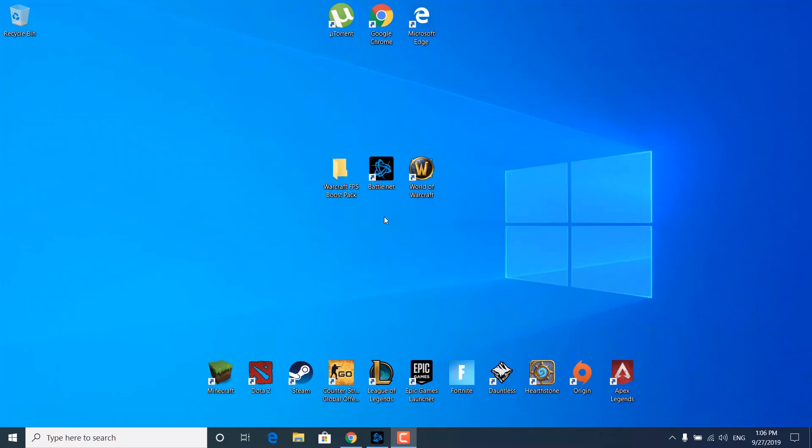Before we start, click on the link in the description and download the FPS boost pack. Once you unzip it on your desktop, we can start.